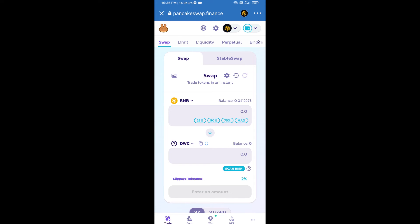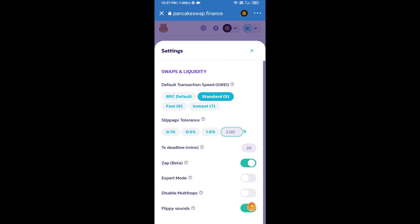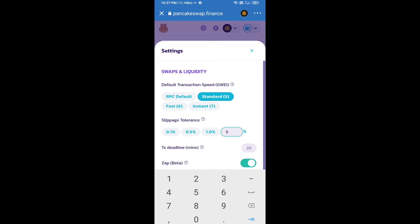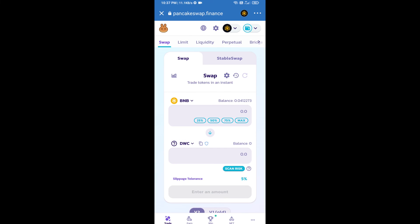After that, we will set slippage for effective purchasing. Click on this icon and set 5% slippage. Click on the exit icon. Here we will enter the number of tokens.